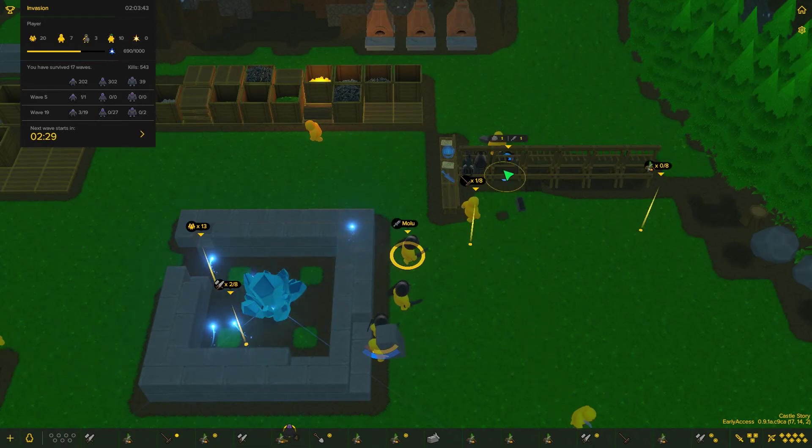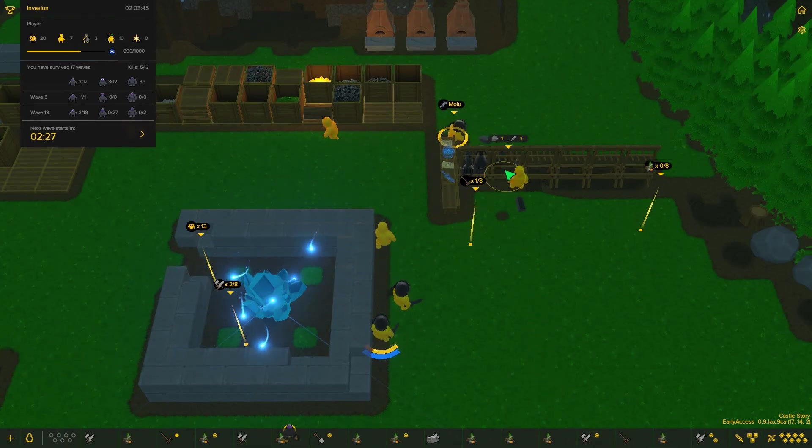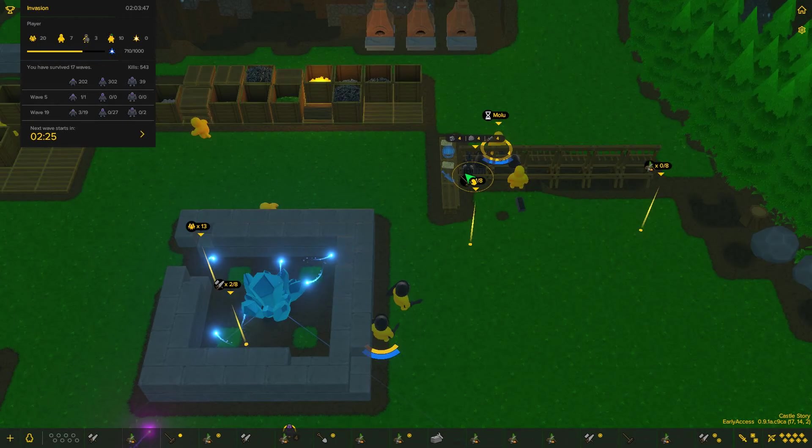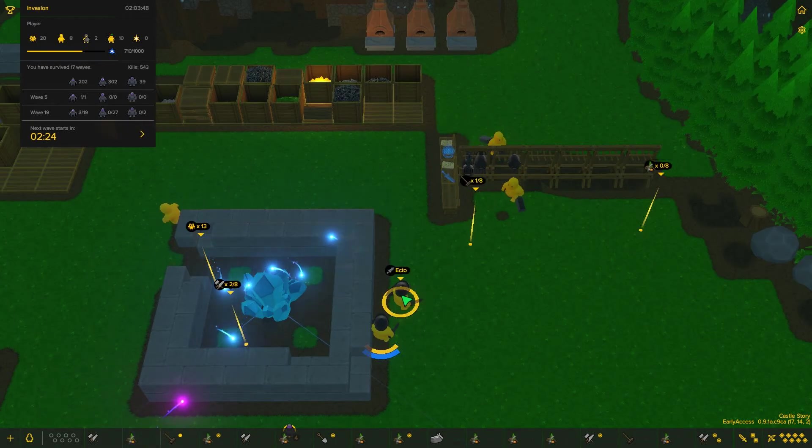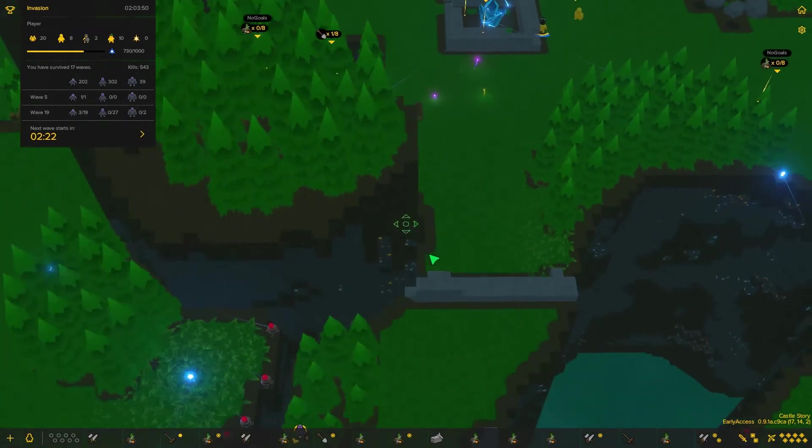Greetings mortals! I am the Fallen Shogun and welcome back to Castle Story. We're still going. There's been some deaths, there's been a few issues. We've lost people. They got kicked over the edge.